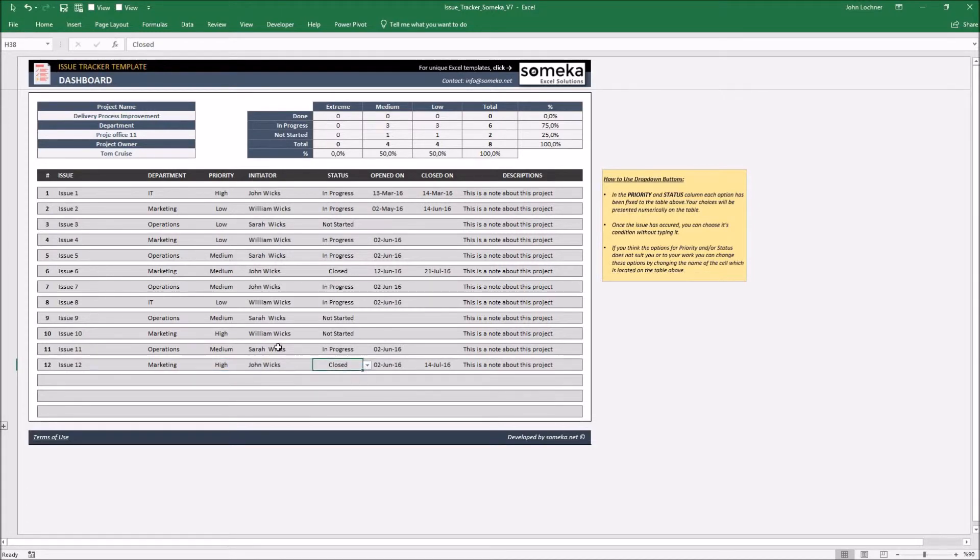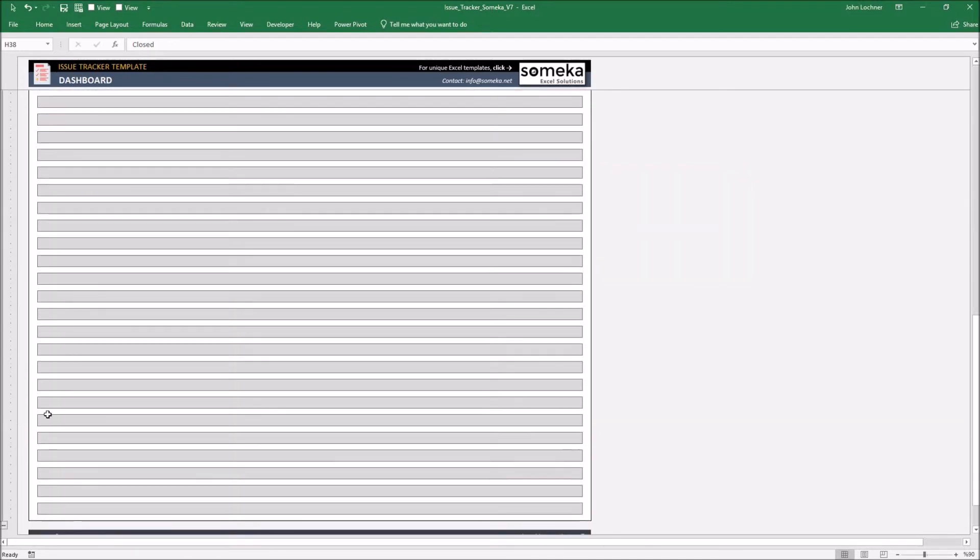And also, if the list exceeds the table, press plus sign to add additional rows.